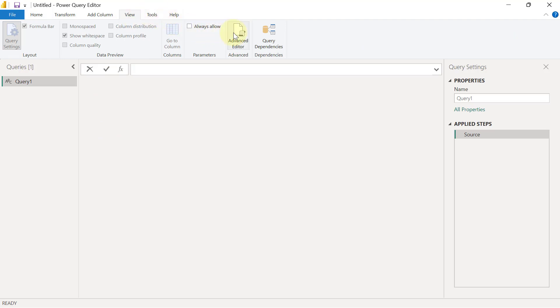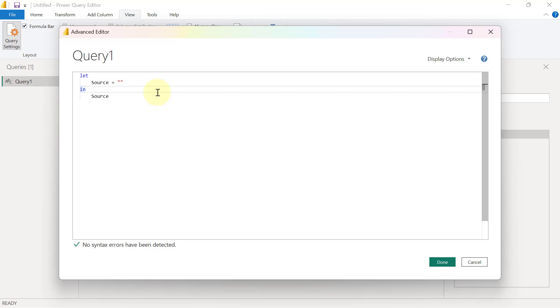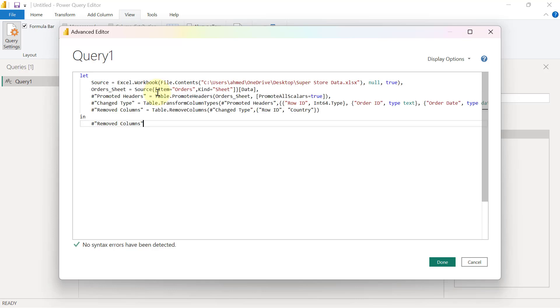I will click inside this Advanced Editor. I'm going to press Ctrl+A on my keyboard to highlight these, then I'm going to press Ctrl+V to paste and override what is currently here. Then I'm going to click Done.